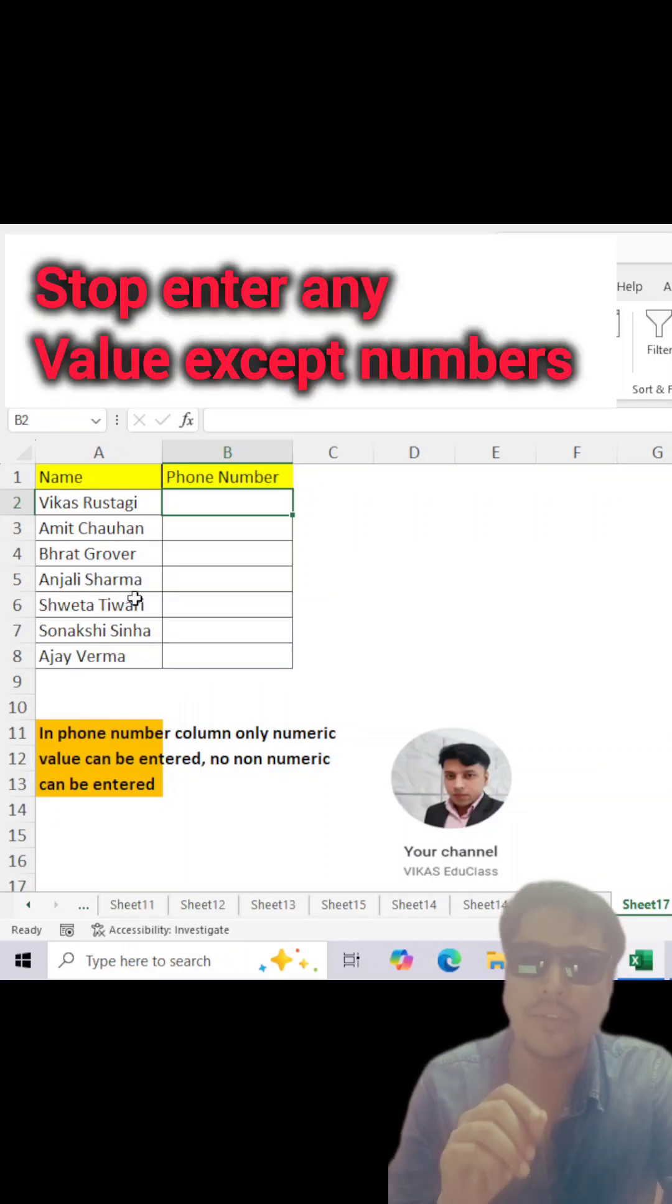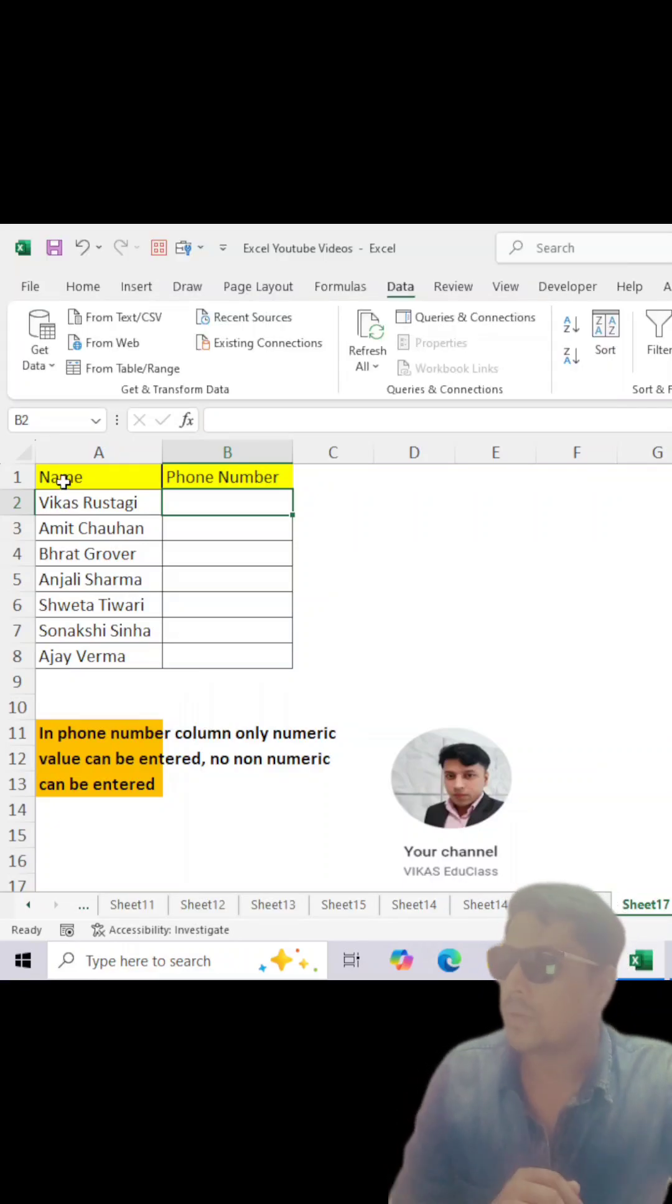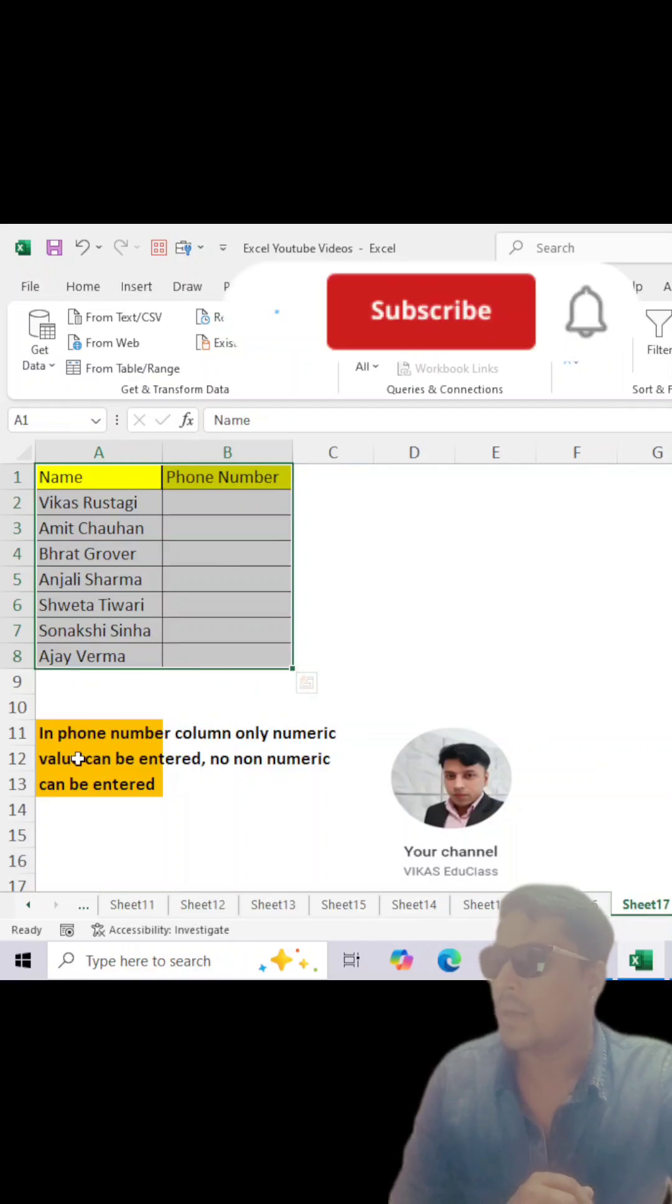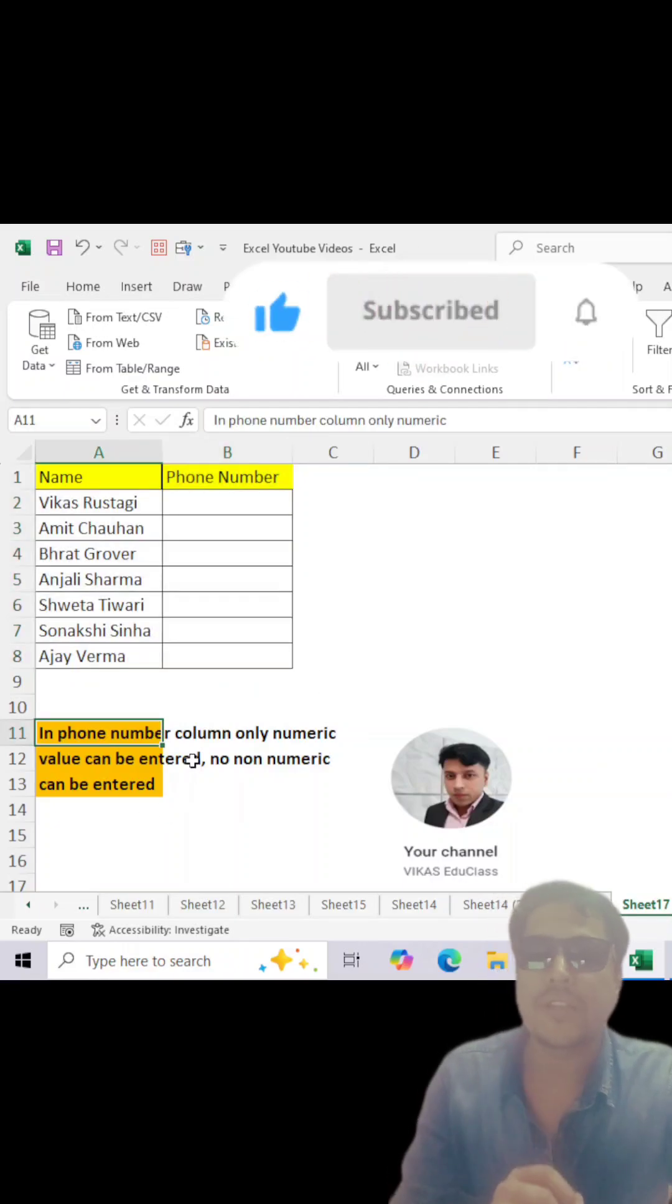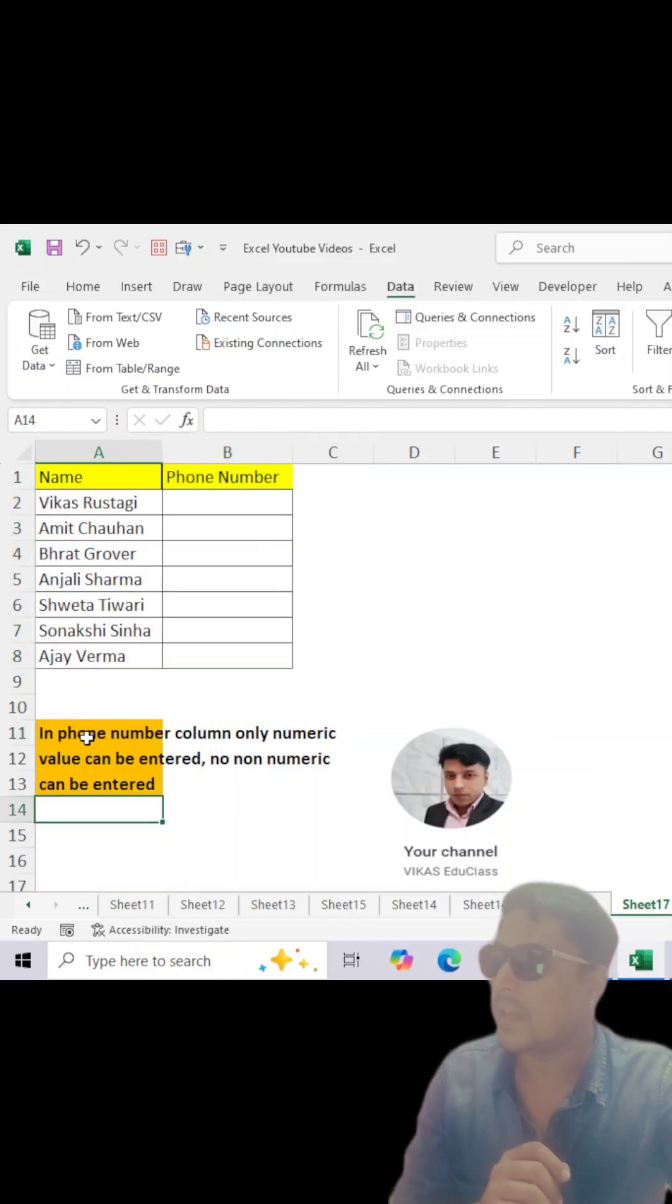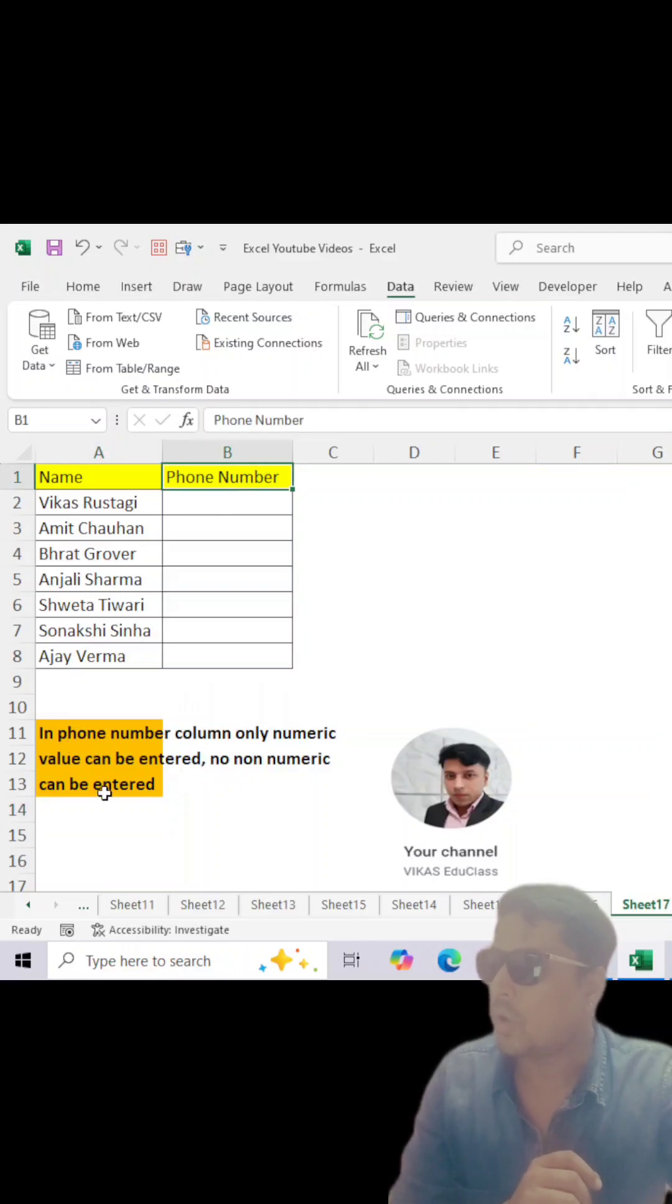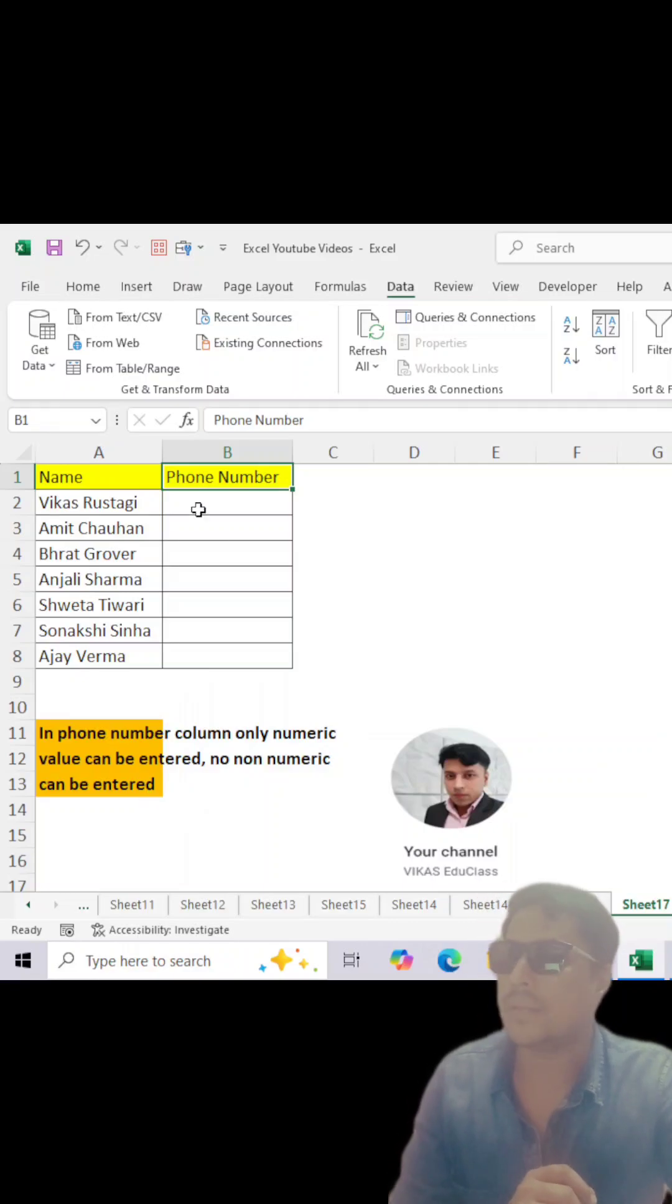You can see this is the name column here and this is the phone number. My question, or you can say the interview question is: in the phone number column, only numeric values can be entered, no non-numeric values can be entered.